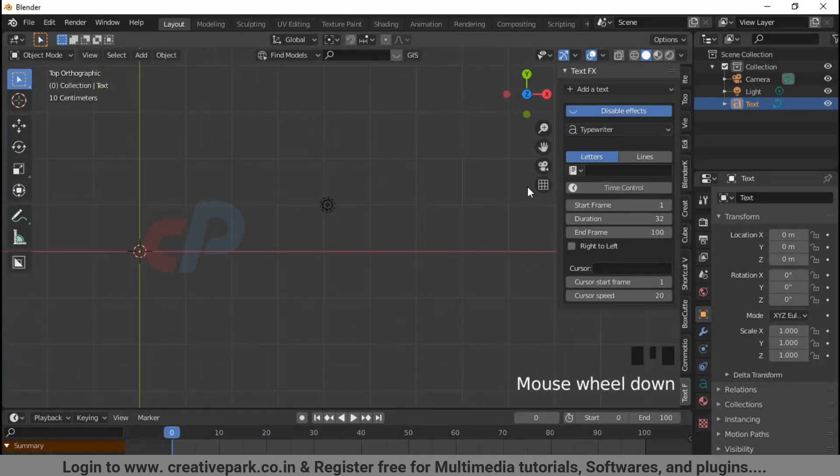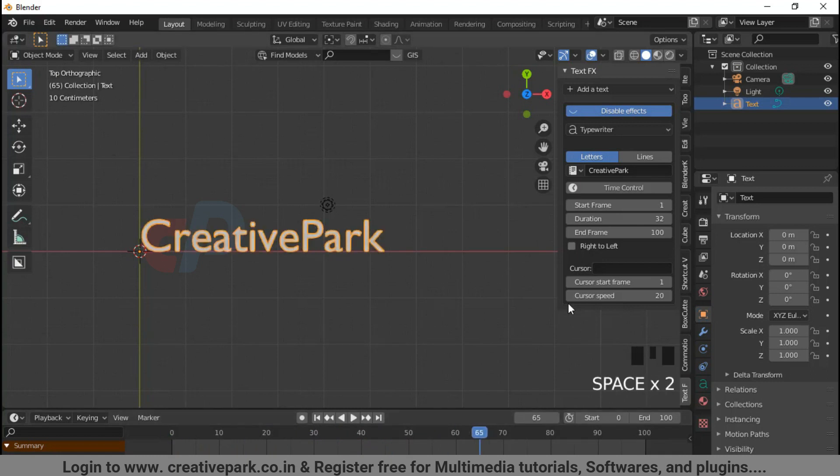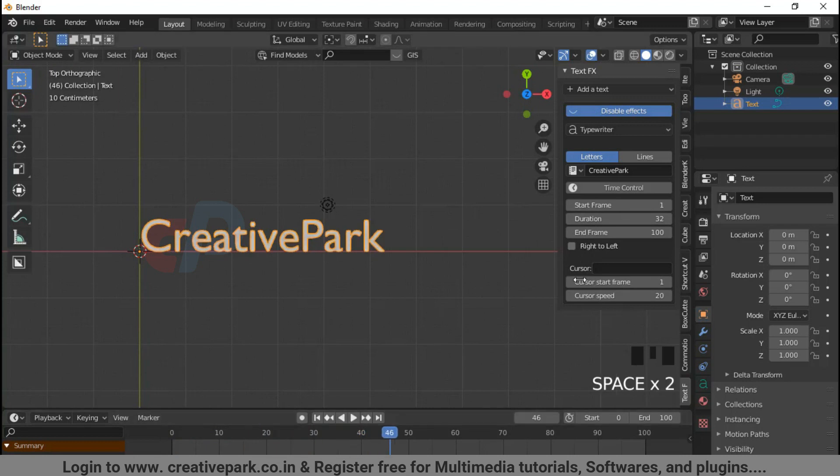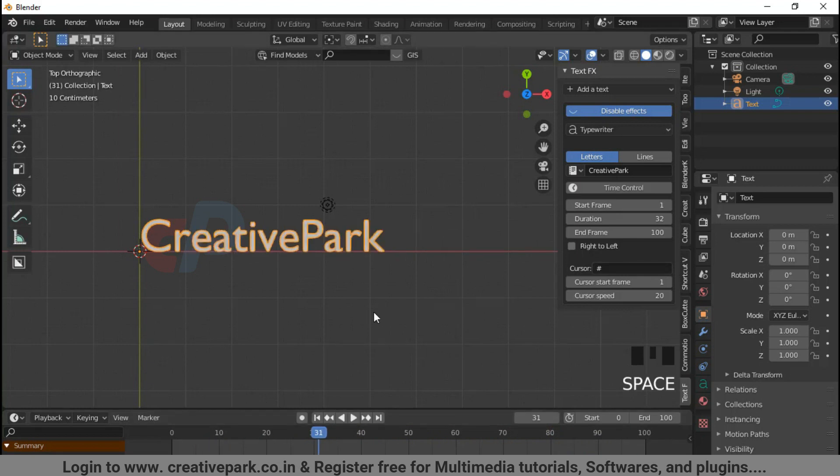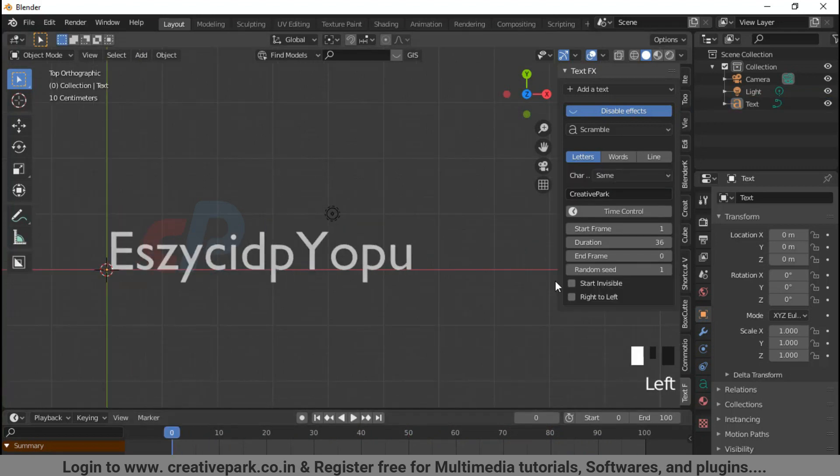Typewriter will animate text as you would watch the text typed by a typewriter. There are parameters like start frame, duration, and right to left. You can also customize the cursor shape and start frame in given cursor parameters.